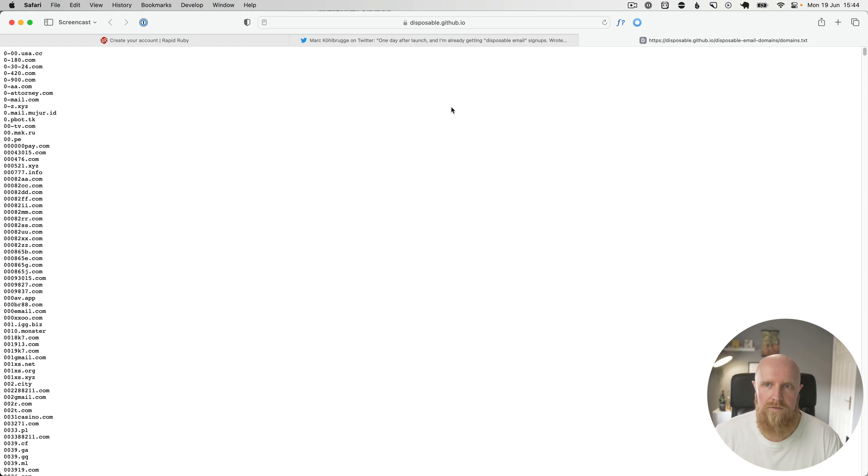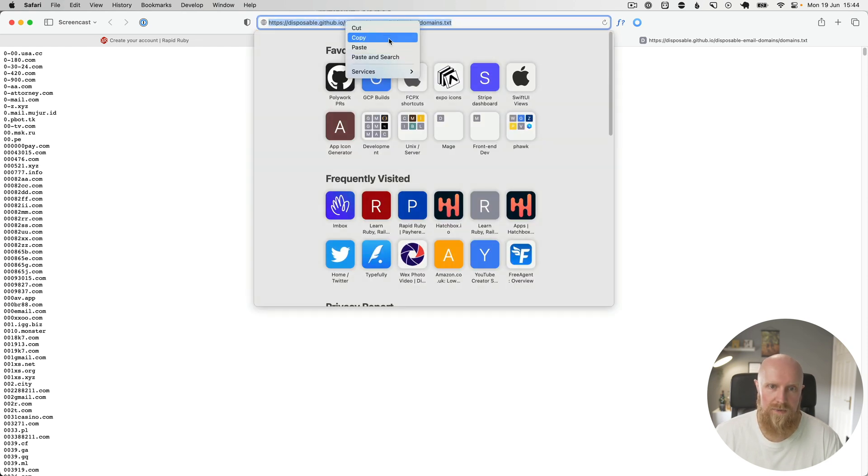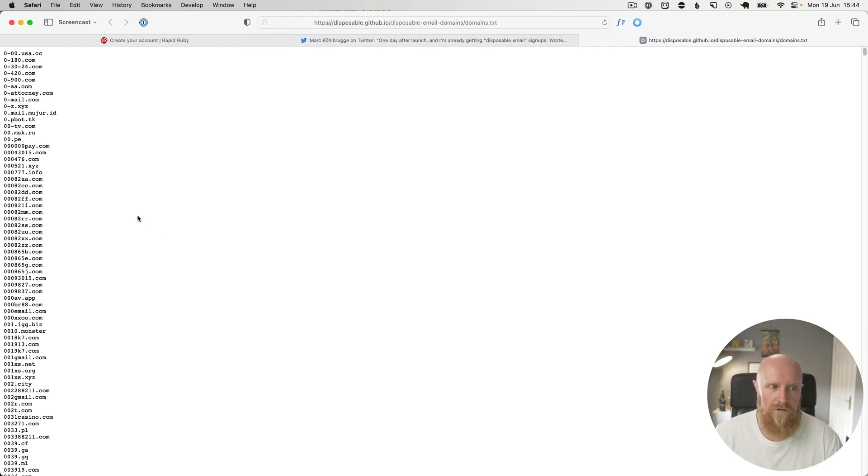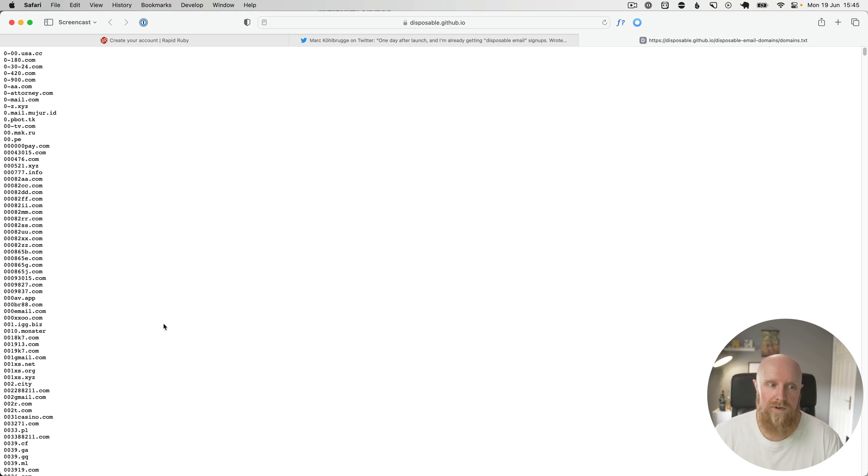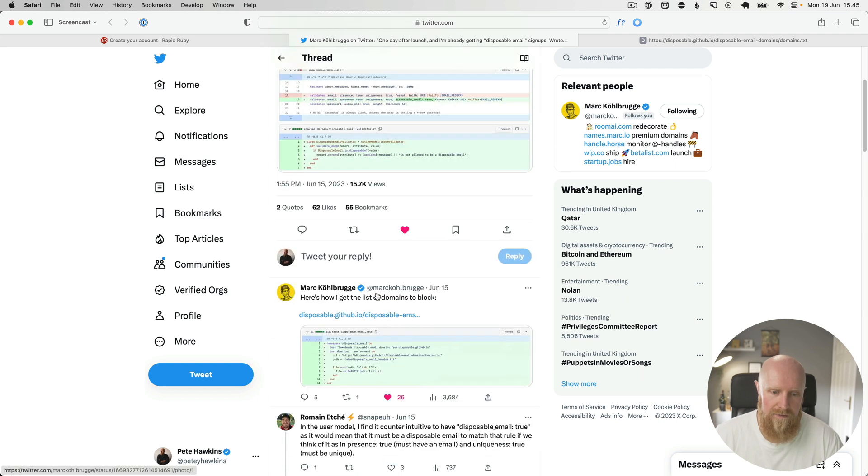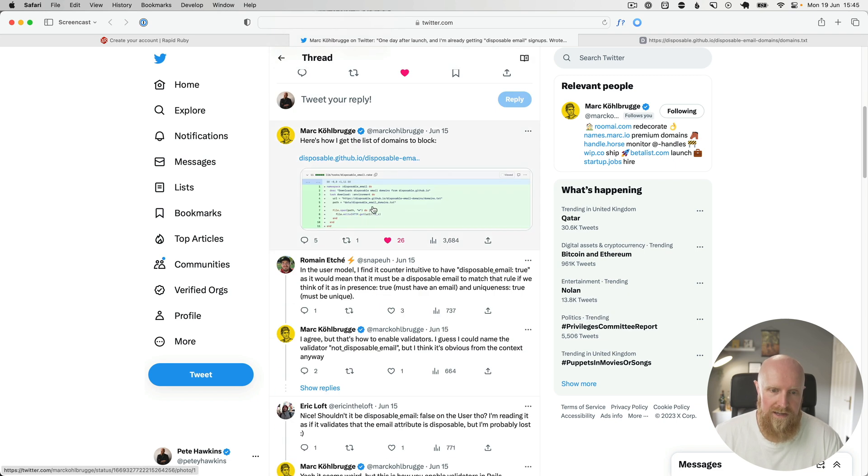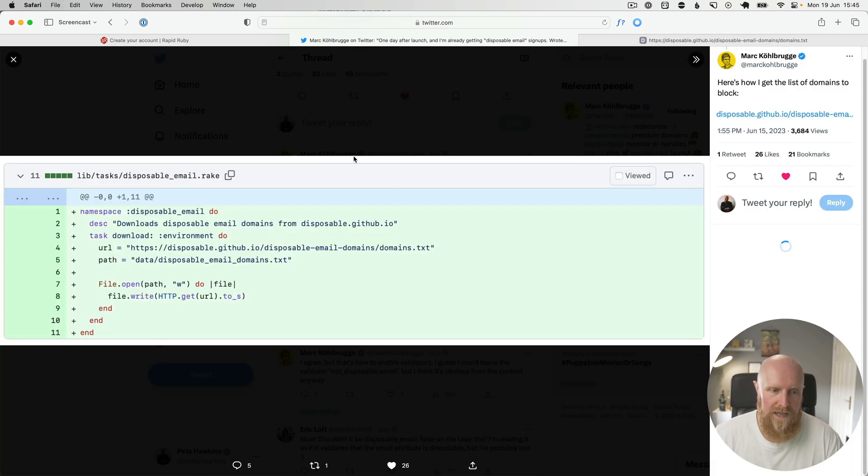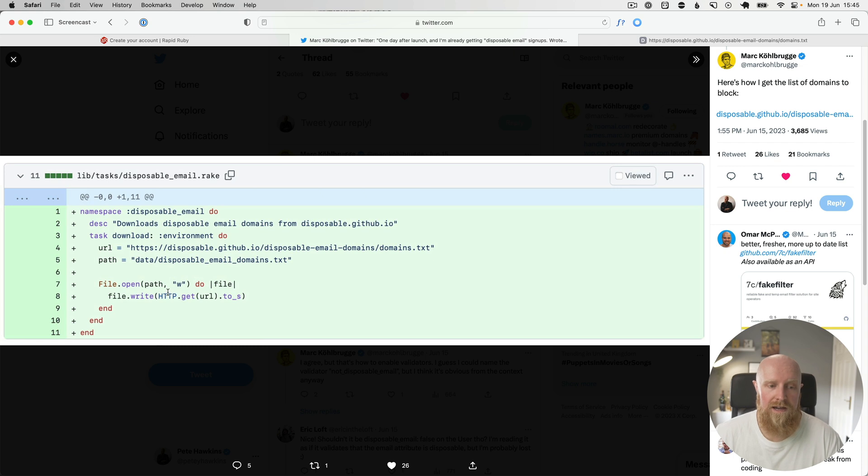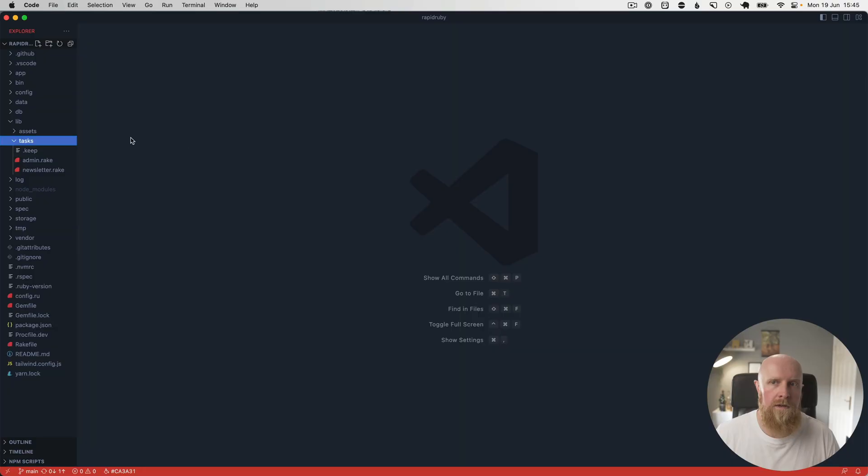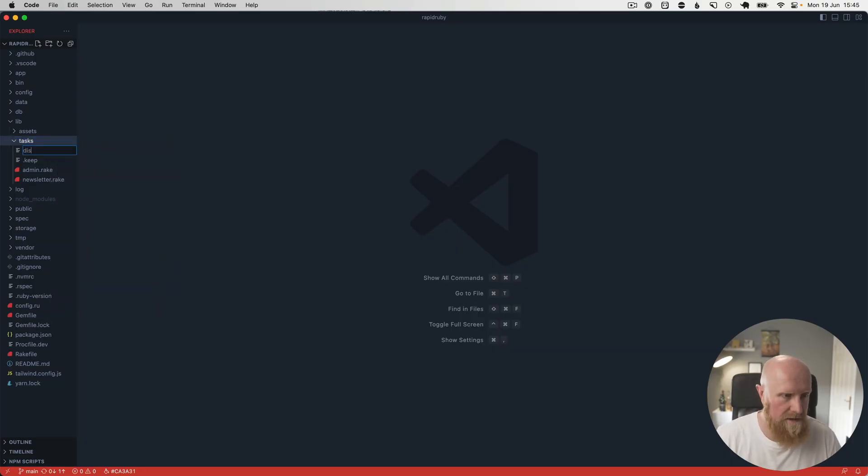The first thing we're going to do is write a rake task to basically grab a fresh copy of this file, and then we can run that rake task automatically or just run it manually every month or so to grab the latest list. If we look at Mark's tweet, he has a rake task here that just opens this using the HTTP gem and writes a file with the content. So we're going to take a similar approach. I'm just going to create a rake task called disposable_email.rake.